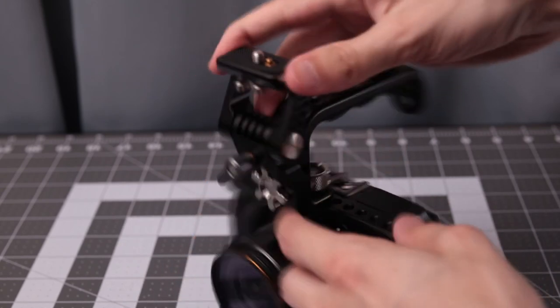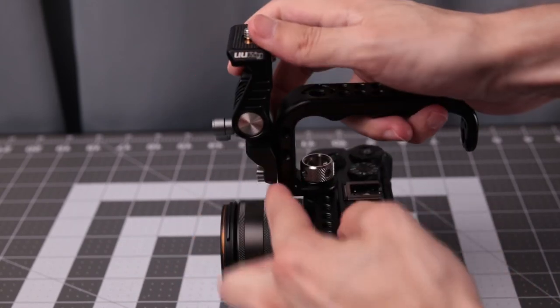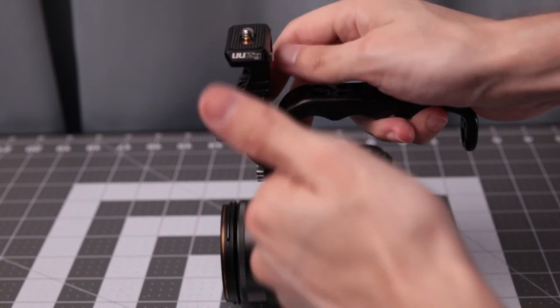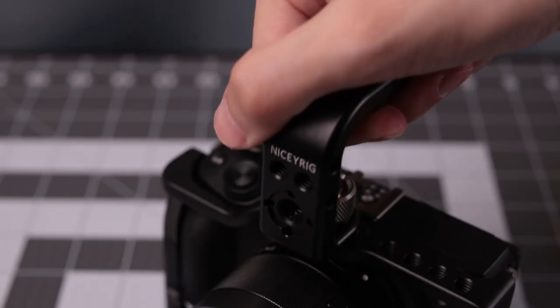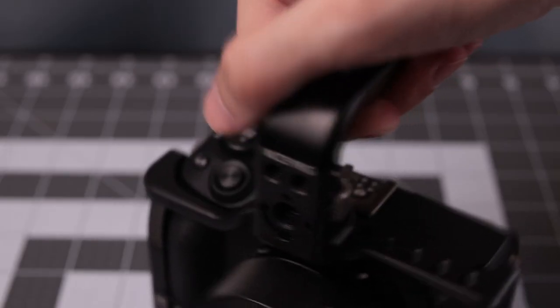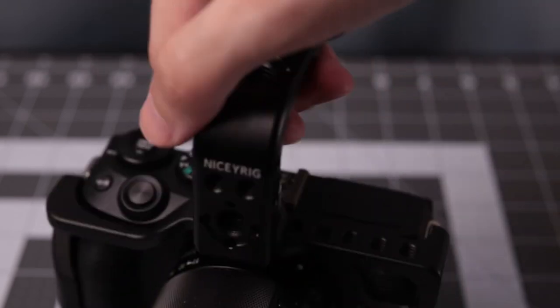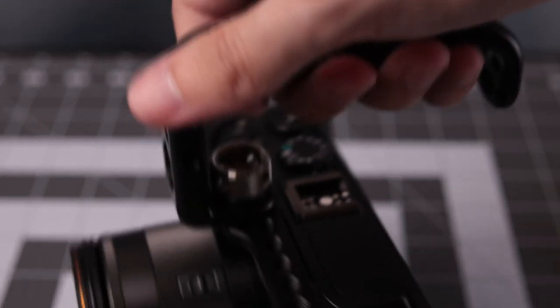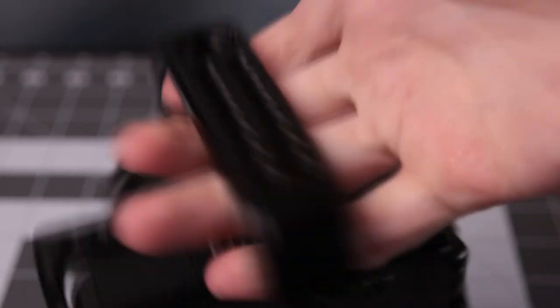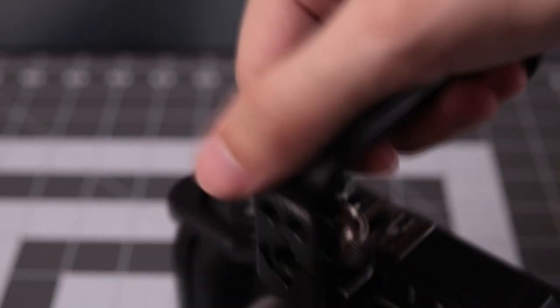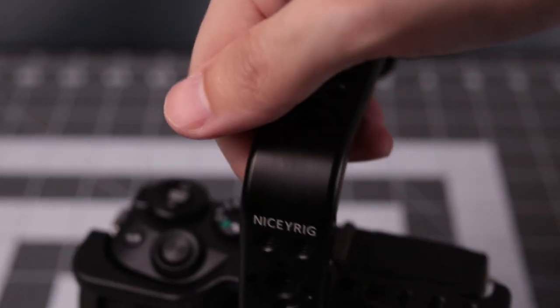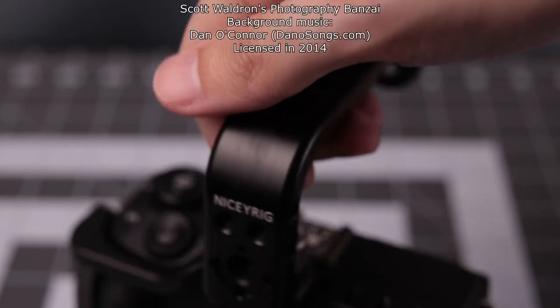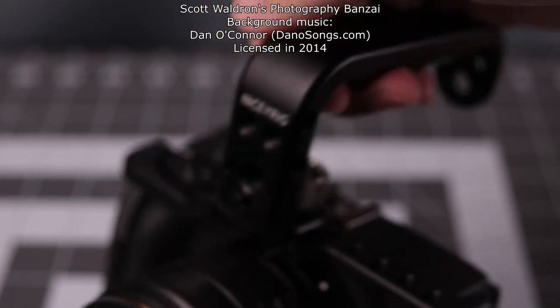But if you put some type of spacer in there it should be all right. Anyways that was a Nicey Rig compact handle for any type of cage you want using the RE locator pins and all of the standard connection points. It's Scott from Dravy Banzai. I hope you enjoyed the video. Thanks!